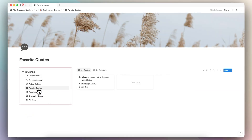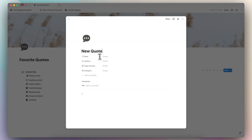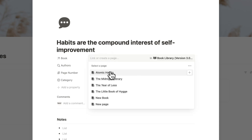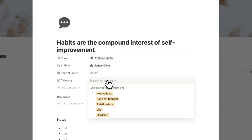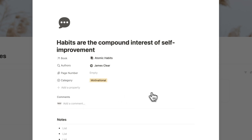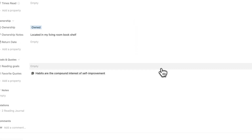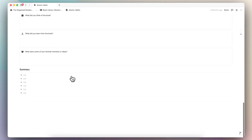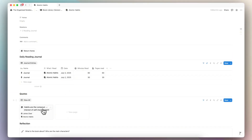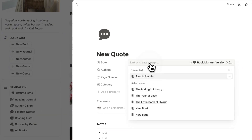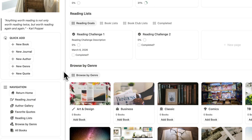Next, let's go over favorite quotes. Here you can add new quotes depending on the book. Let's say I want to add this quote by James Clear: 'Habits are the compound interest of self-improvement,' which is in Atomic Habits. I can add the page number and a category. Then I can see my quotes by category. If I return home and go to Atomic Habits, I can see all my quotes there. If I want to quick add a quote, I can click plus new quote, choose the book, and quickly add them on the go.